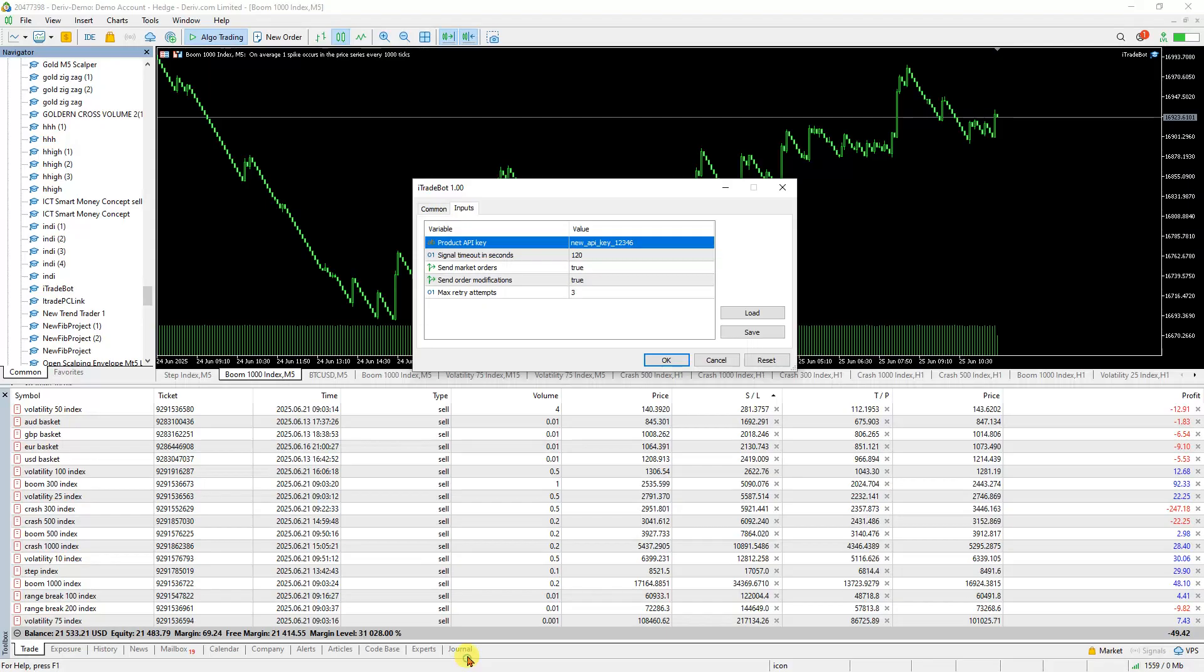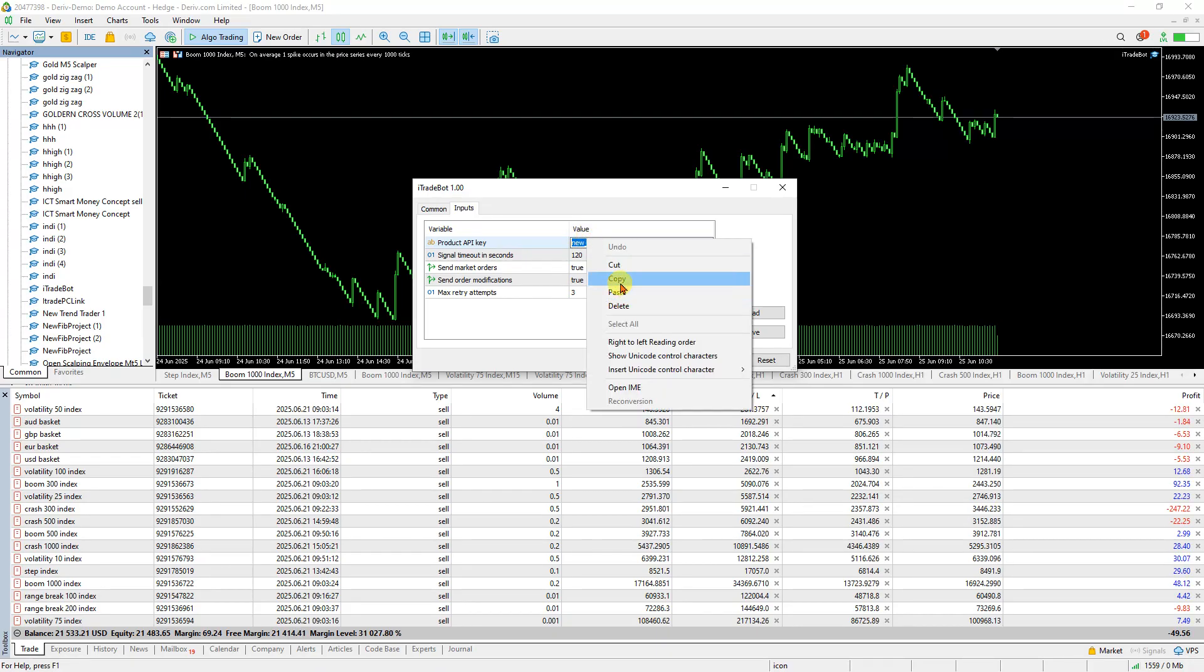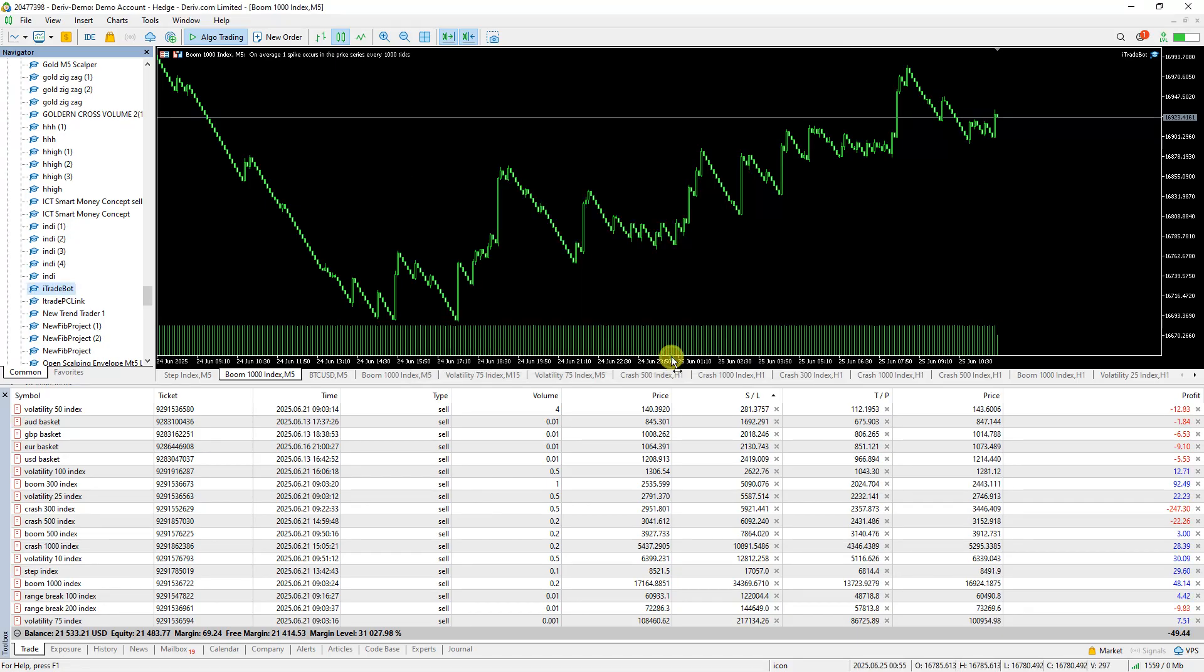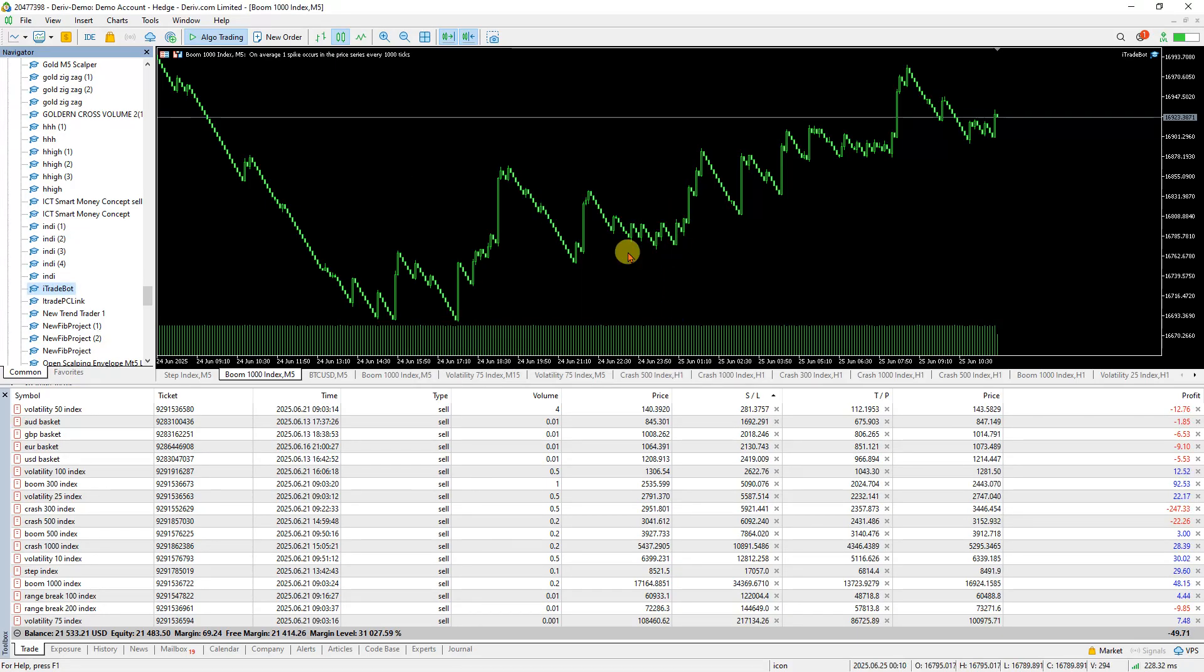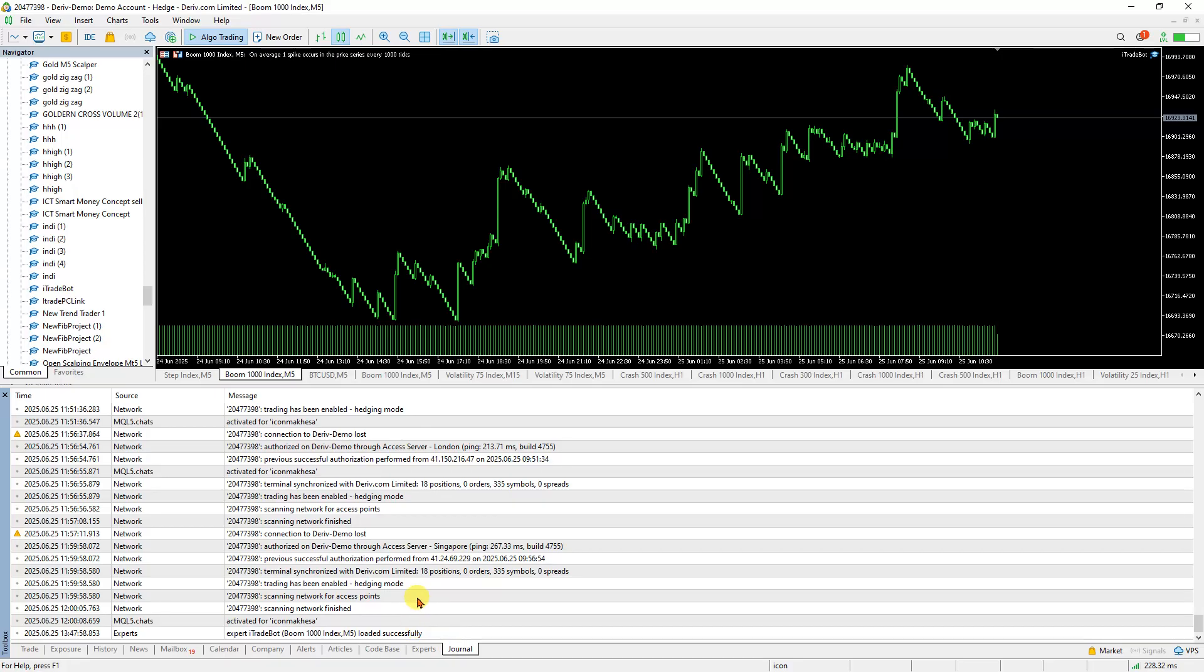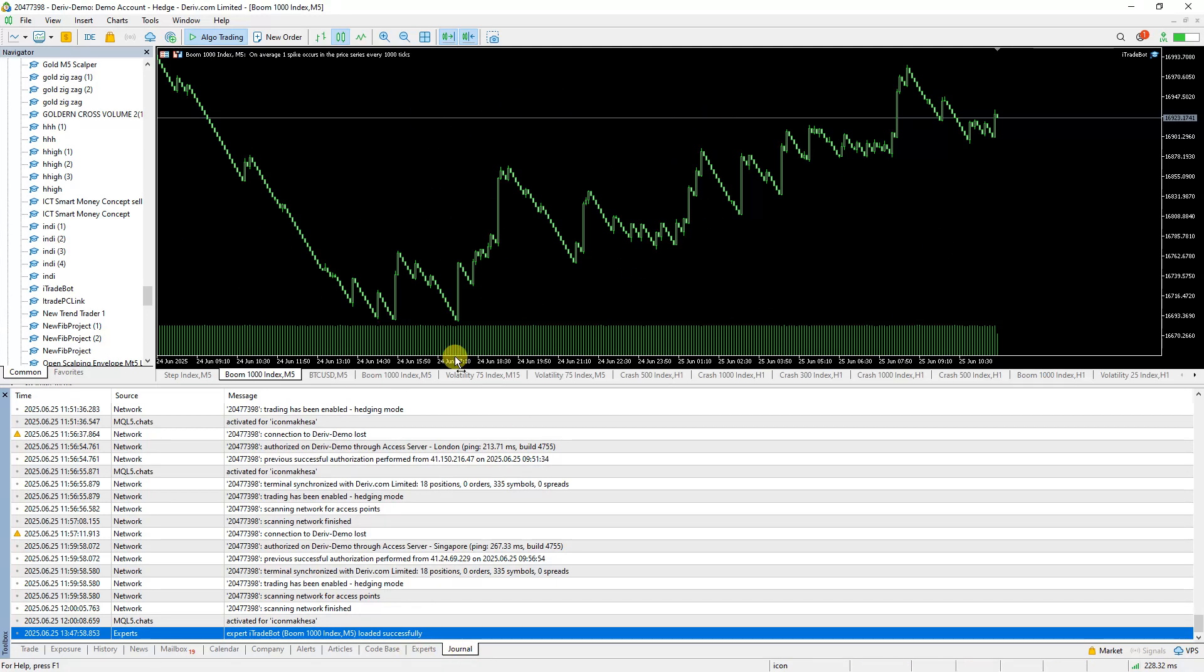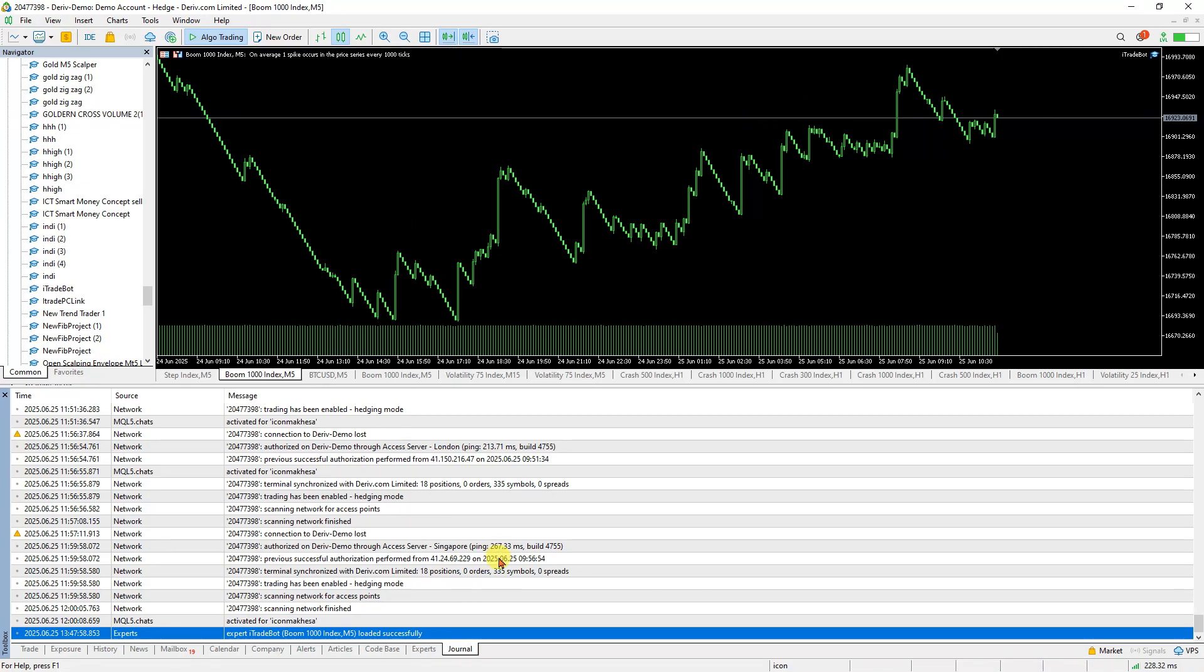Return to MT5, double-click, and paste the API key. Make sure everything is allowed, then press OK. To verify, check that it says loaded successfully. Now when trades happen on the portal, they'll be sent to your platform. That's how you self-host.